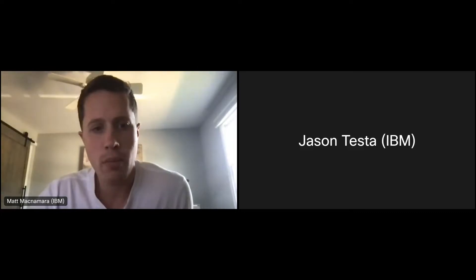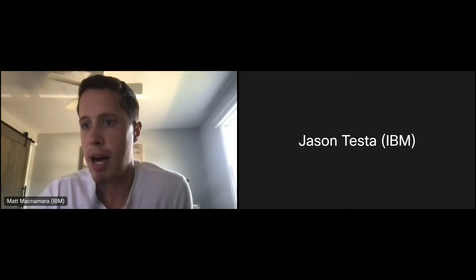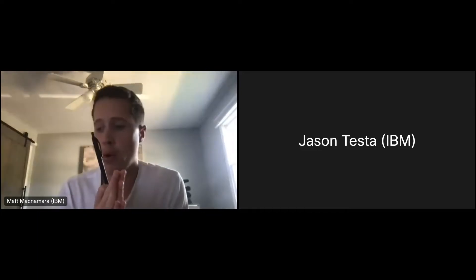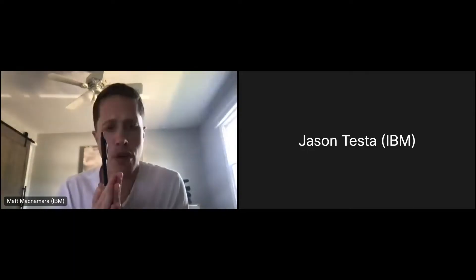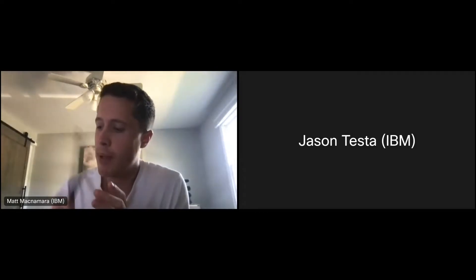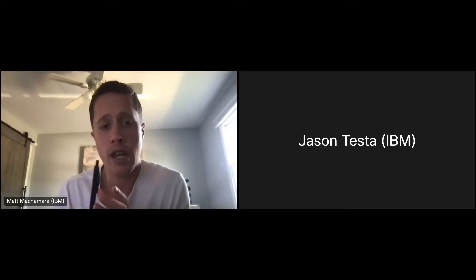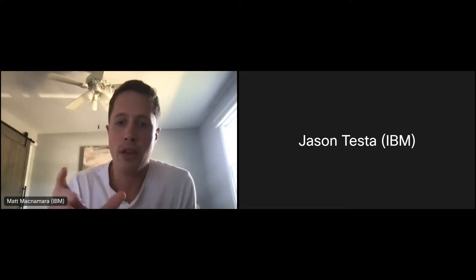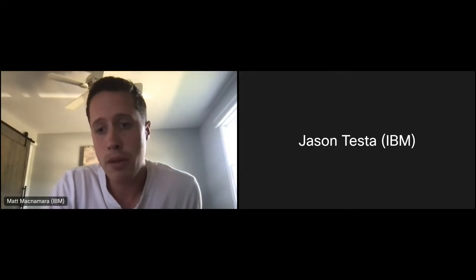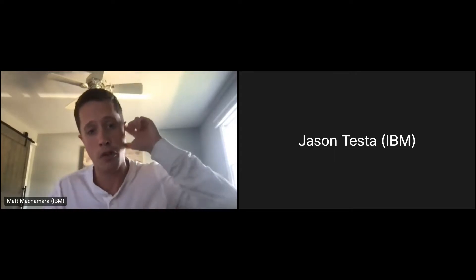Welcome back to the MaaS360 YouTube channel. Make sure you like this video, subscribe, and hit the bell to be notified on a weekly basis when we post new content. We have a super important video today — Microsoft is deprecating basic authentication and enforcing modern authentication, and because of that there are some changes we need to make within the MaaS360 portal.